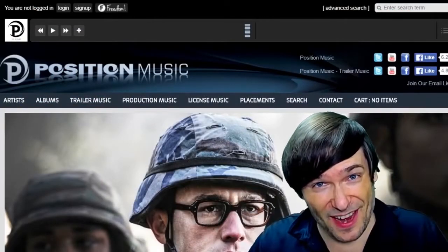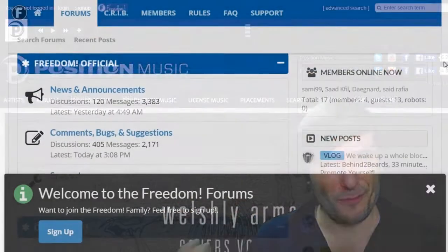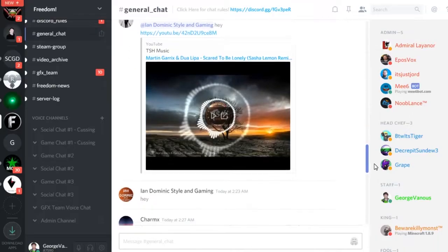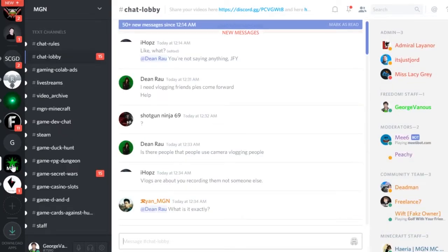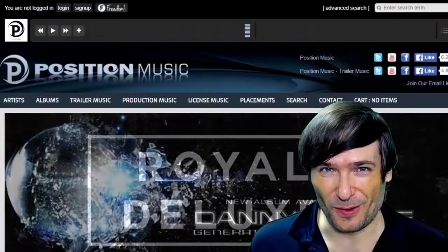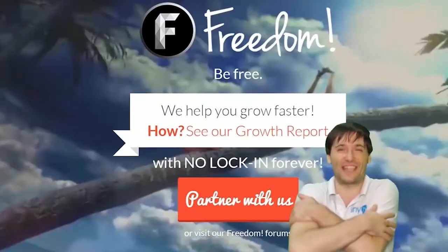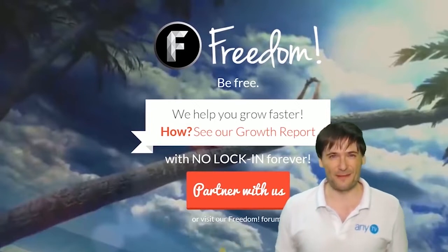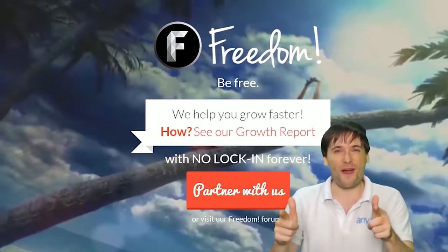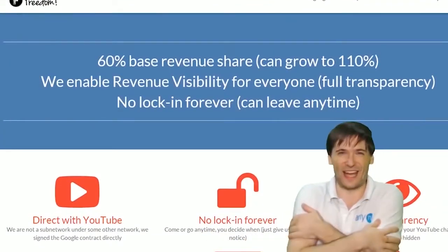Just click the links down there in the description below to get involved in our community, our forums, our Discord chat servers, meet our graphics team, meet our community team — all of that on Discord and the forums. What are you waiting for? Get started and we will grow together as a family, the Freedom Family. You are part of it, we are all part of it, and we're all growing together.